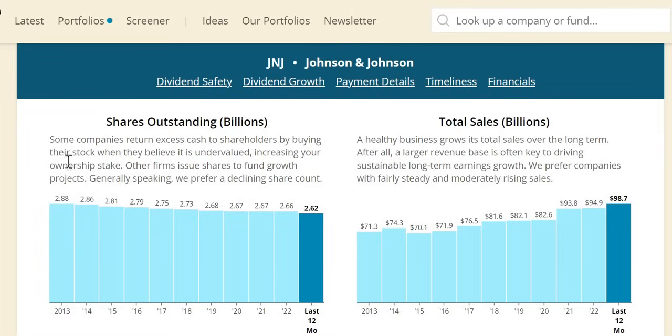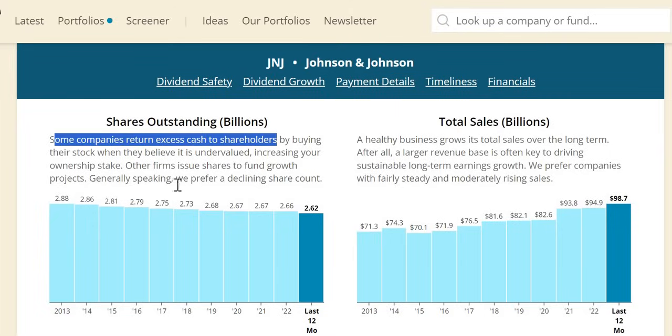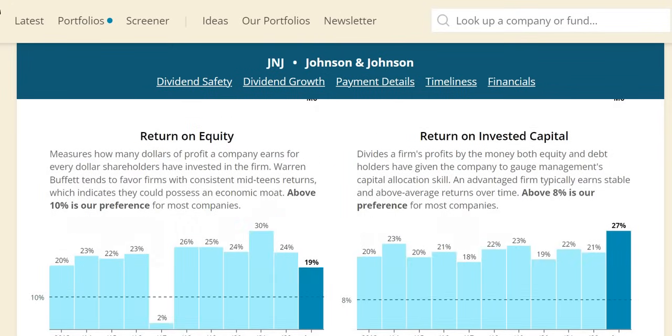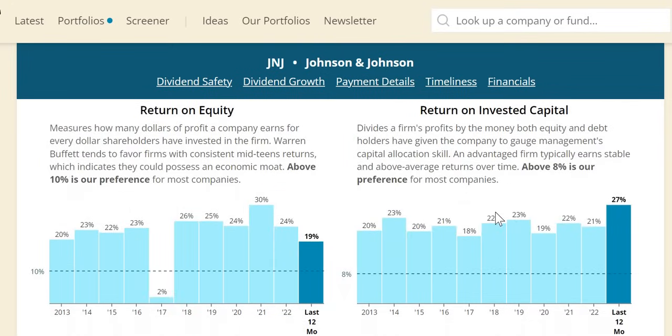They also do share buybacks, returning excess cash to your pockets. 2.88 billion shares outstanding in 2013, 2.66 billion in 2022—they've bought back around 220 million shares over the period.